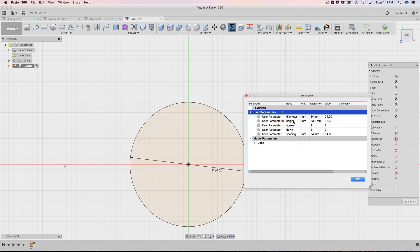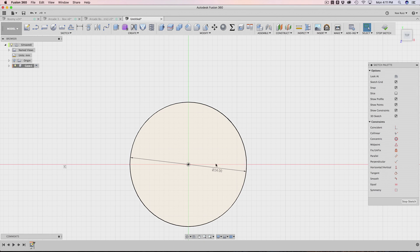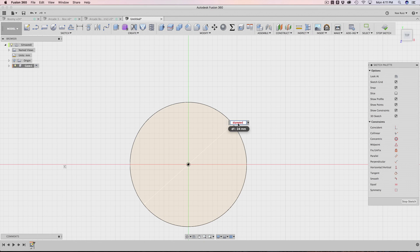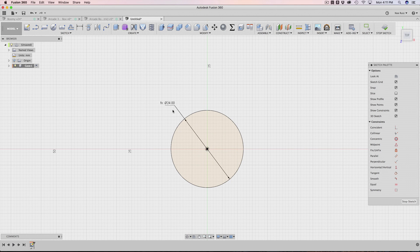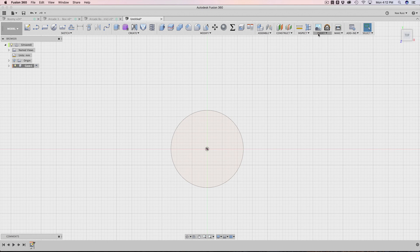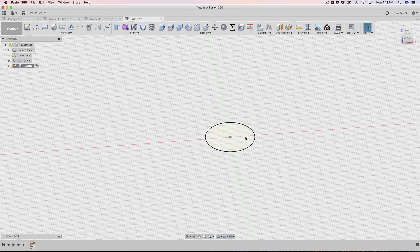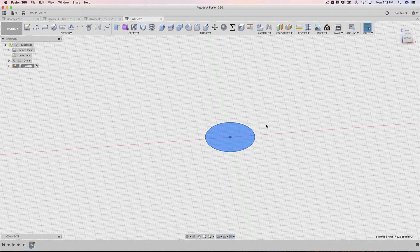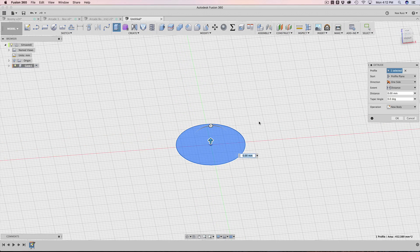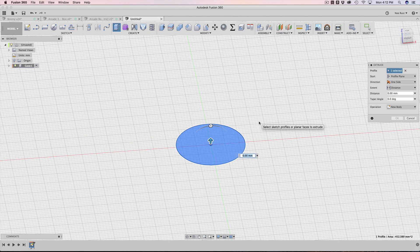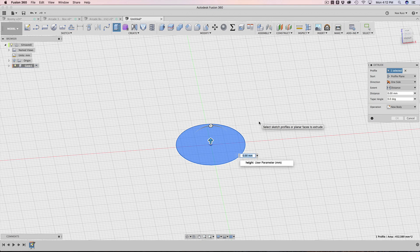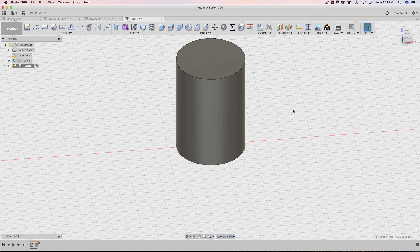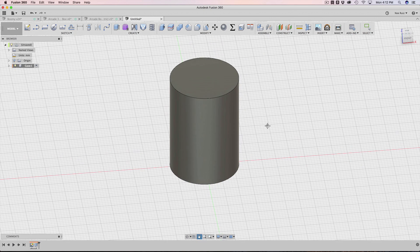So now we have our diameter, our height, across, down, and spacing. And that's really all we need to get this to go. So I'm going to go ahead and modify that 24 value and change it to just diameter. So now I can parametrically change that whenever I need. I'll hit stop sketch. The next thing I'll do is I'll click on that circle profile, hit E on my keyboard, and then I'm going to type in height for the actual extrusion distance. So now I'll hit OK.